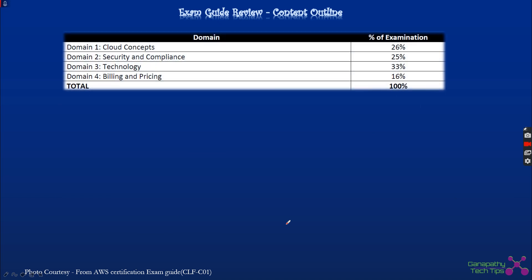Now let's look at the technical constraints defined in the exam guide. The exam is divided into four domains: cloud concepts, security and compliance, technology, and billing and pricing. Cloud concepts is 26% of the exam — doing the math on 65 questions, that comes to approximately 16 to 17 questions in this area.